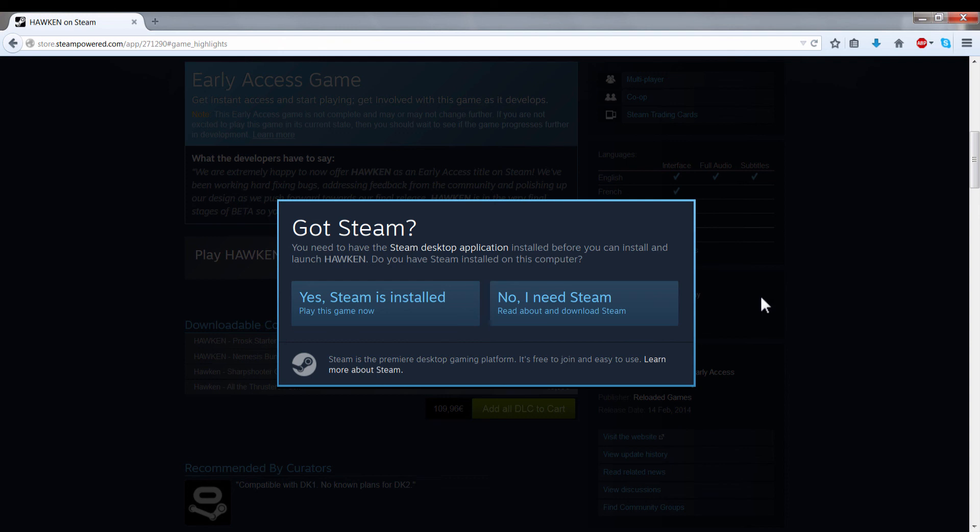I hope you guys like this Hawken game. It's a very fun game, and I'll see you guys on the next free-to-play game. See you guys on the next one. Bye.